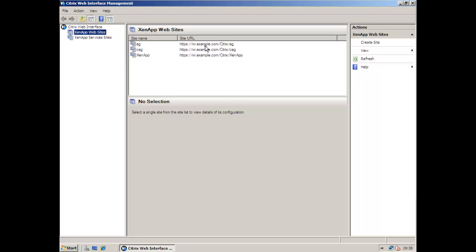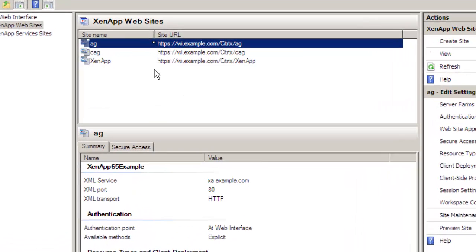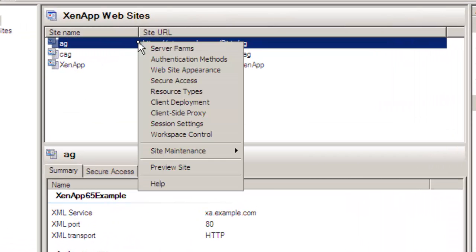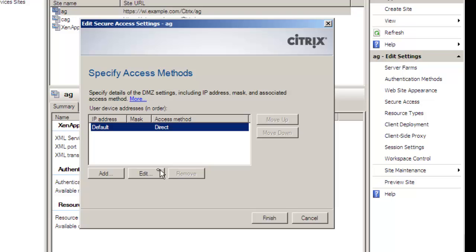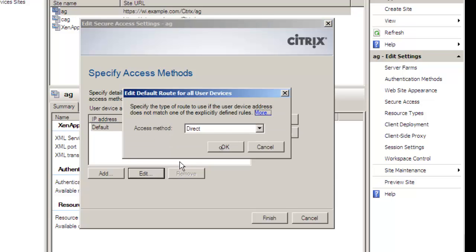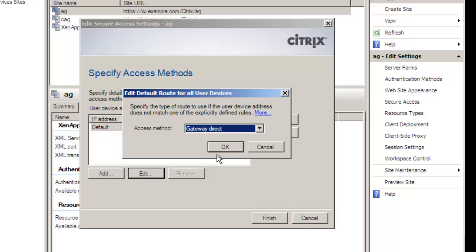A little bit more configuration left because we need to change it from direct access through to gateway direct so we're using the secure access settings. Changing the default from direct through to gateway direct.